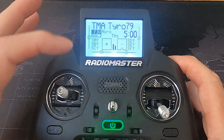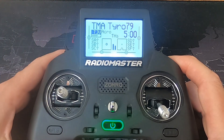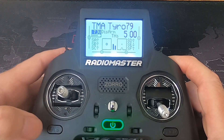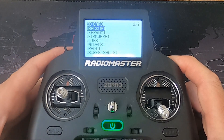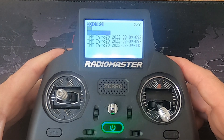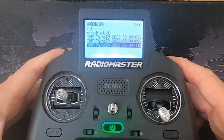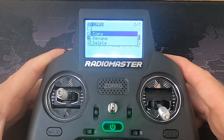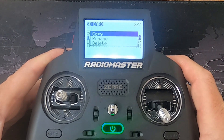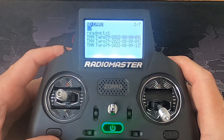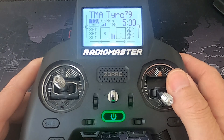We can't see any visual marker to show us that it's actually logging, so I'll disarm. We go into the system menu, across, then down to logs, press enter, and there are the logs it has made. But on the Zorro we can't read them — we can only copy, rename, or delete them. You can't actually view the log content on the Zorro radio.